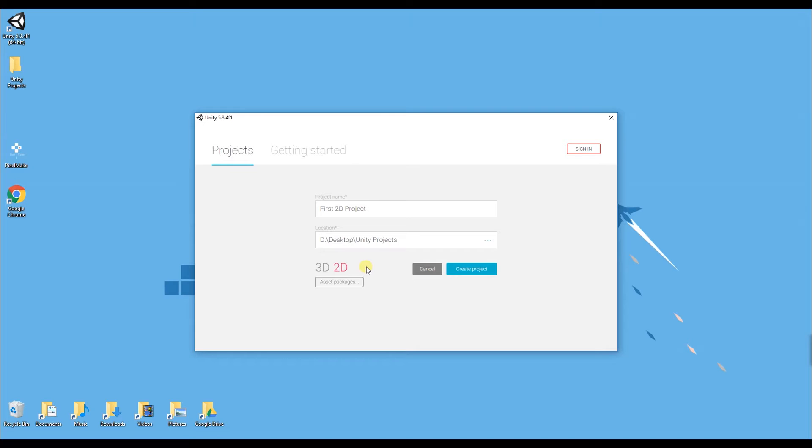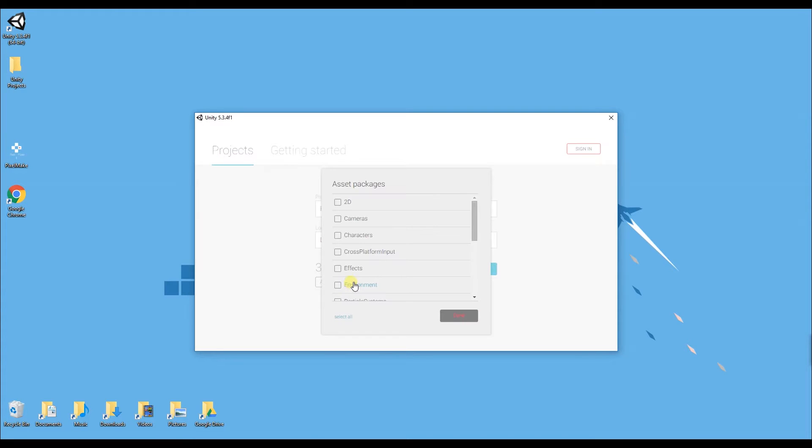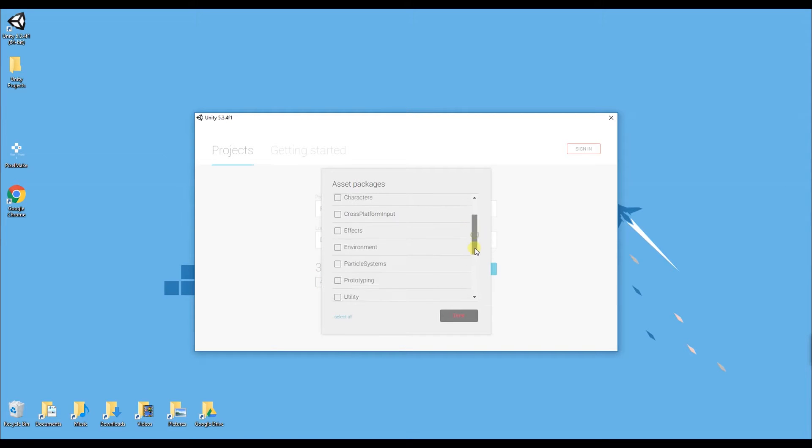The next thing I'm going to show you is the asset packages. We won't be using this in today's video but I might prompt you to import these assets in a later video.